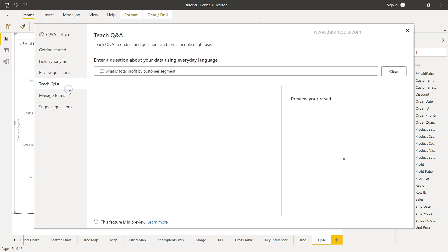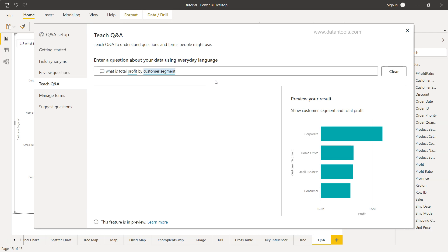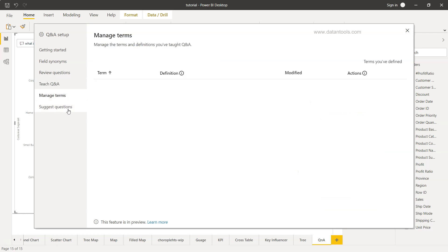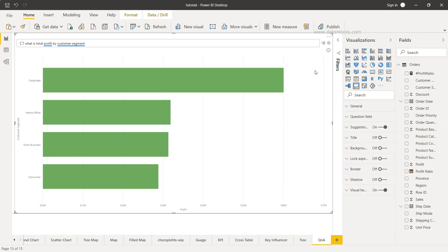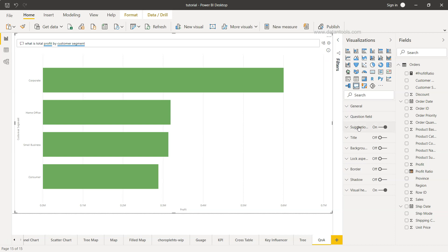I'll just move on to teach Q&A and this is where you can enter questions, mostly from teaching the Q&A perspective if you want to teach your end users. Apart from this, manage terms if you want to manage any term, but again you need to be part of the licensing to use this. Then you have suggest questions where you need to enter a suggested question about your data using everyday language. This is again similar to the front end which we were doing, asking a question about your data. A little bit of support is being given if you go into the settings. Apart from this, you have suggestions you can enable or disable if you don't want your user to get the suggestions. I don't know why you wouldn't want that, but since the option is given you can disable it.